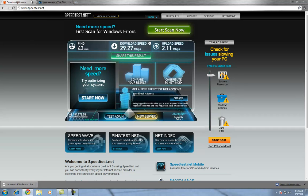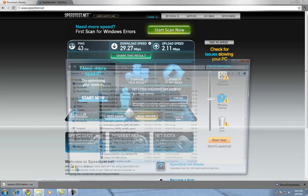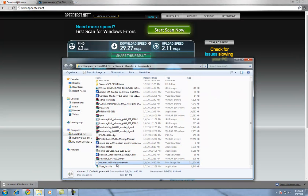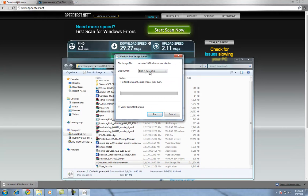Anyways, getting back to here. Once the download is done, it'll save in a .ISO format. To be able to burn that, if you have Windows 7, it comes with a built-in burner. All you have to do is double-click it and put a blank CD in your drive, then hit burn.